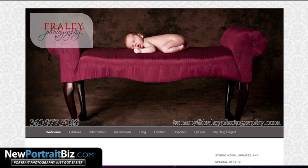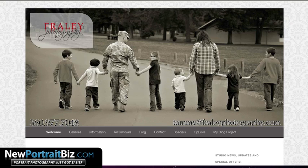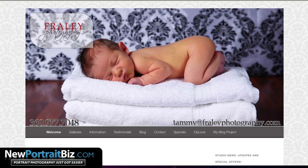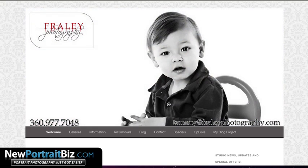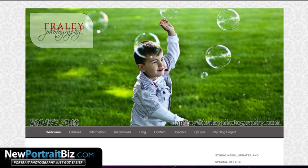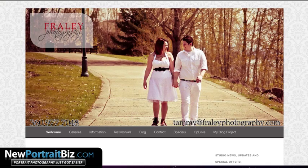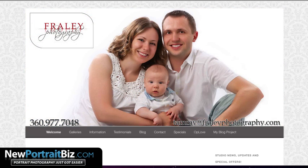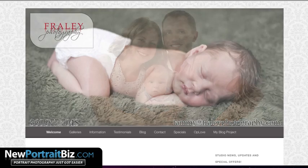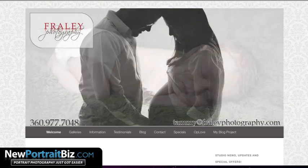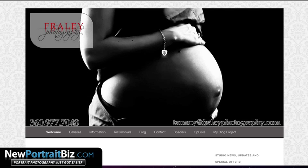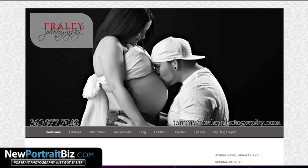Hey everyone, it's Scott with New Portrait Biz. What I'm going to do today is show you how to set up a blog slash website. A lot of people think a blog is just where you post something daily or it's like a news type site, but that couldn't be further from the truth. I use everything in my businesses with a WordPress blog.